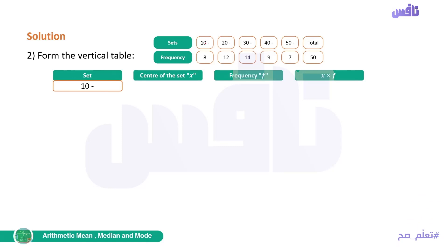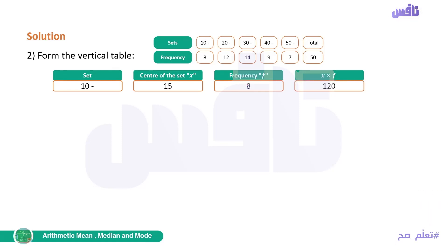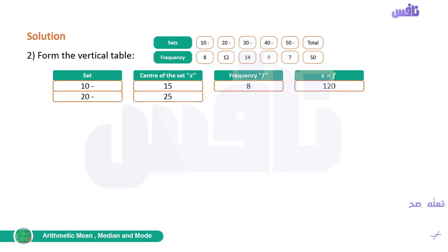The first set is from 10 to less than 20. Its center we calculated as 15. The frequency of this set is 8. The last thing: x times f = 15 × 8 = 120. The next set is from 20 to less than 30. The center here is 25, the frequency is 12, and x times f = 25 × 12 = 300. The set after that is from 30 to less than 40. The frequency is 14, and x times f = 35 × 14 = 490. We continue the same way for the remaining sets.